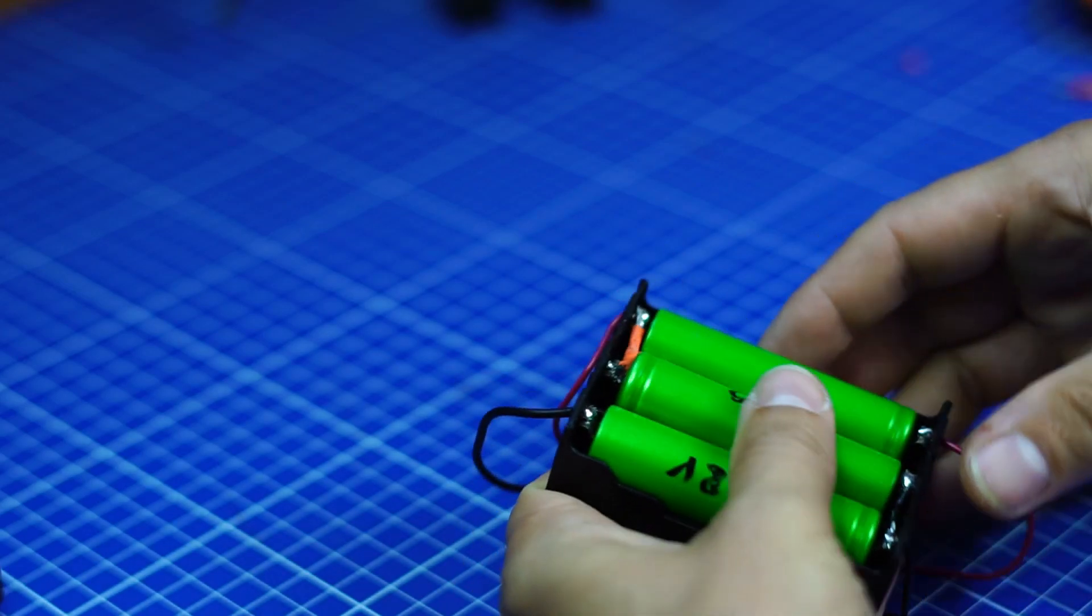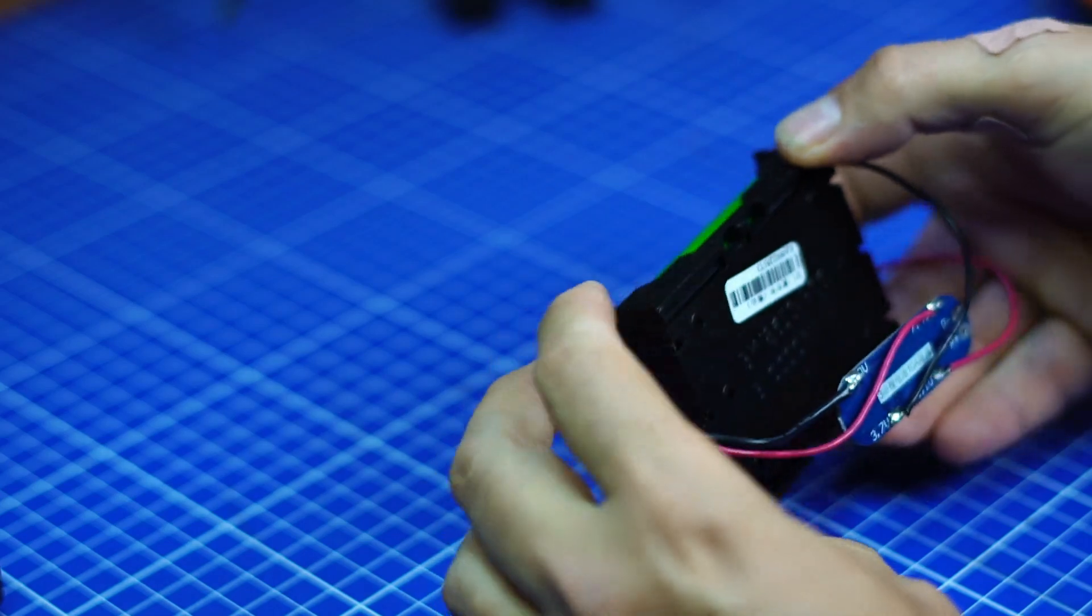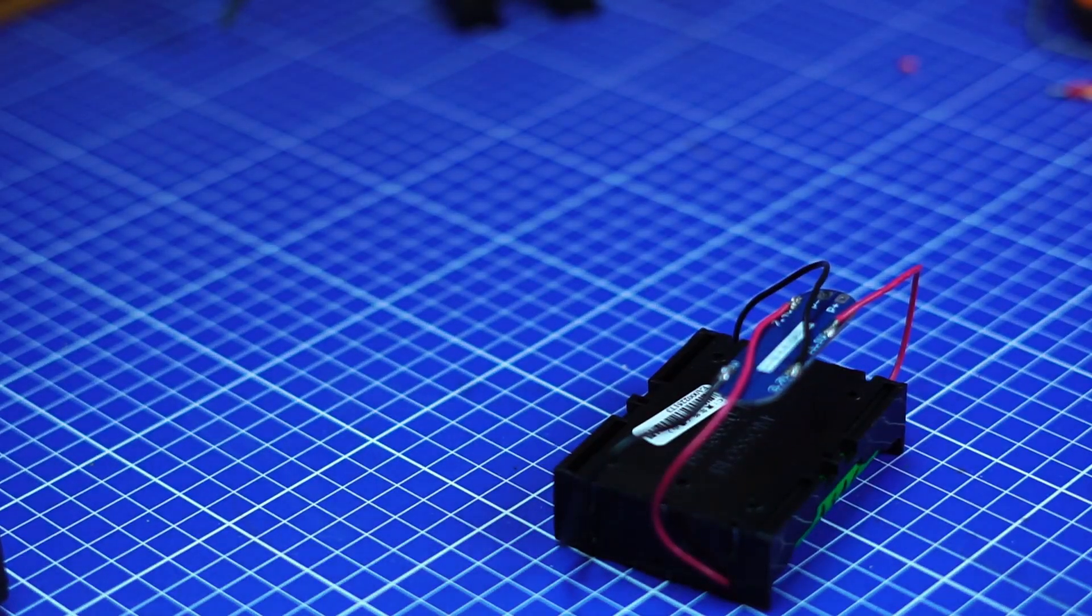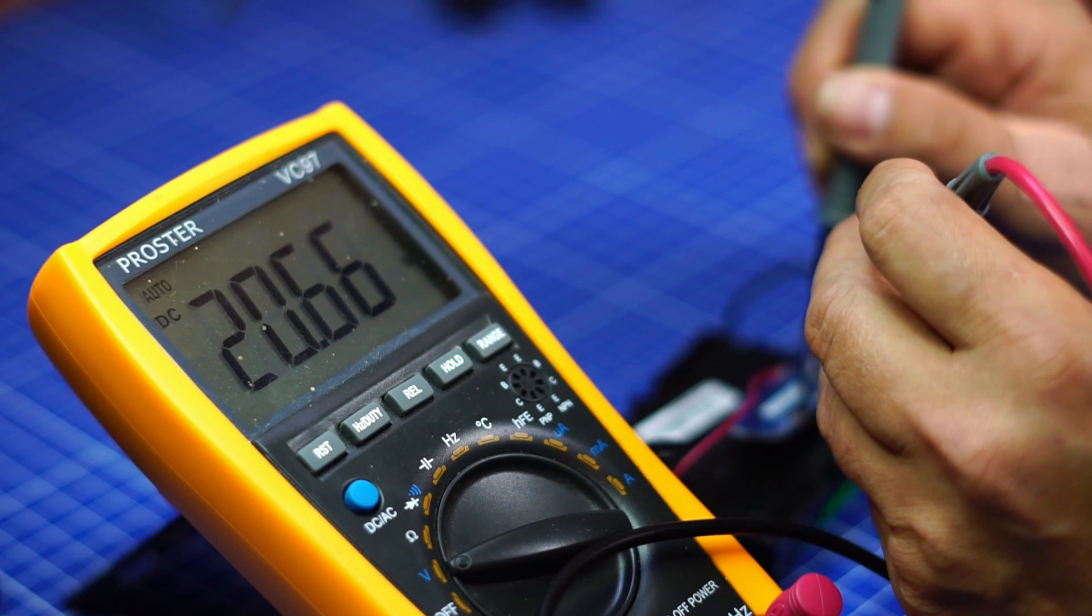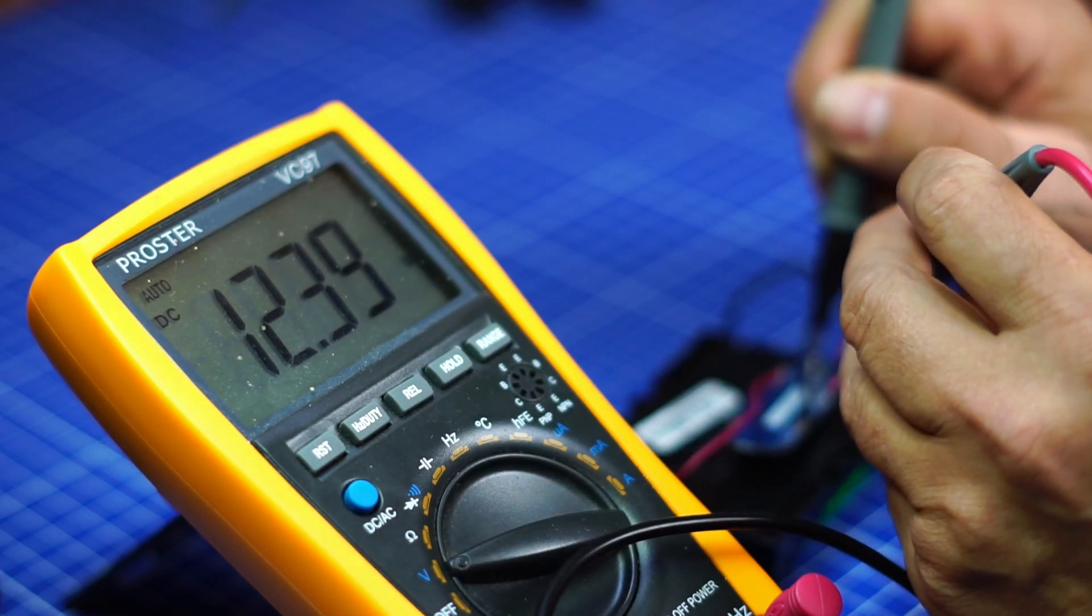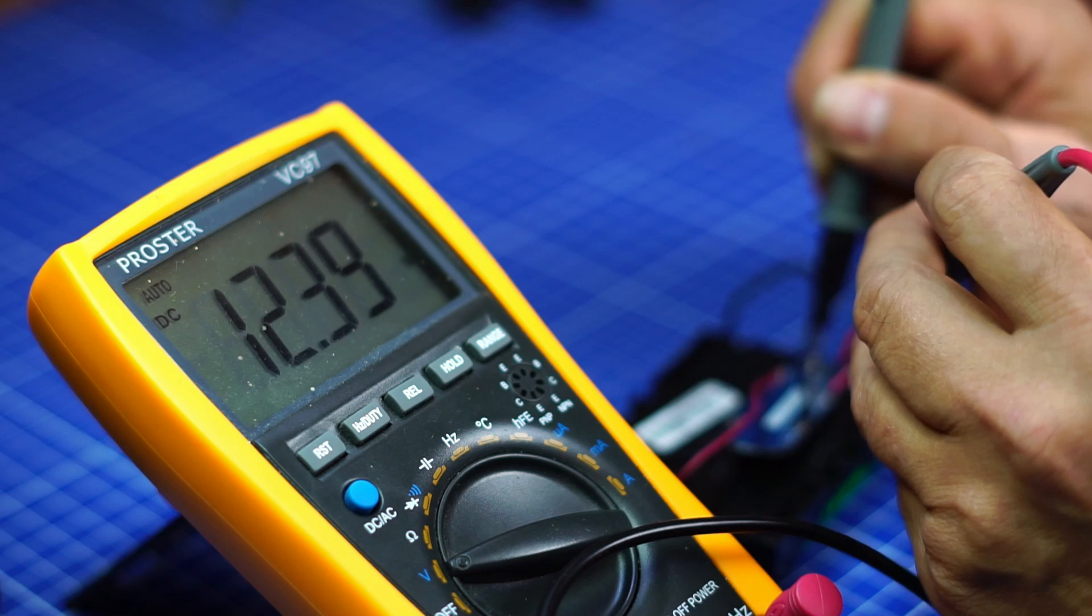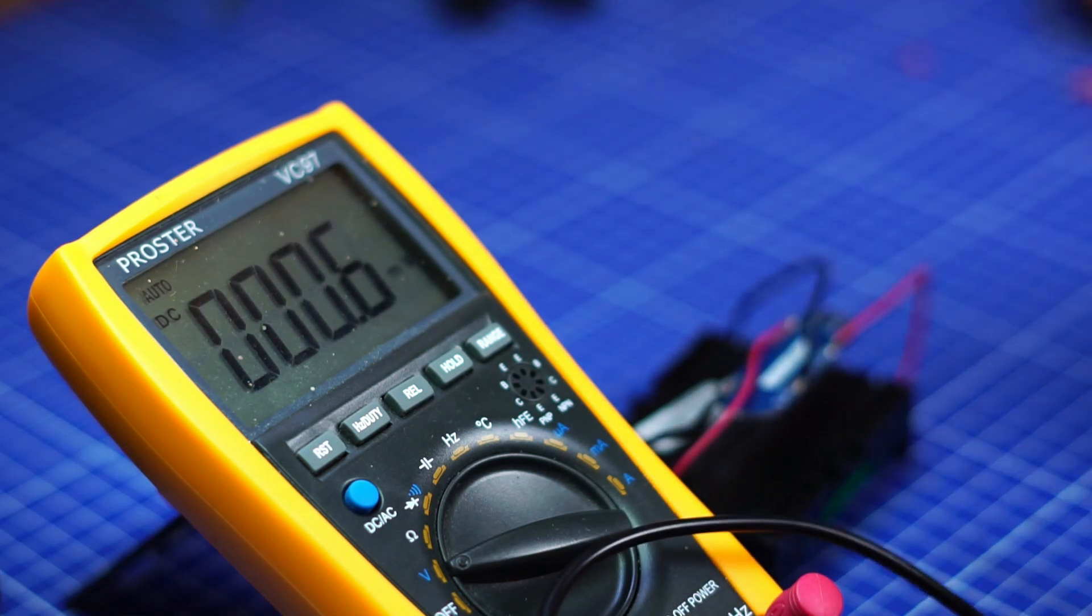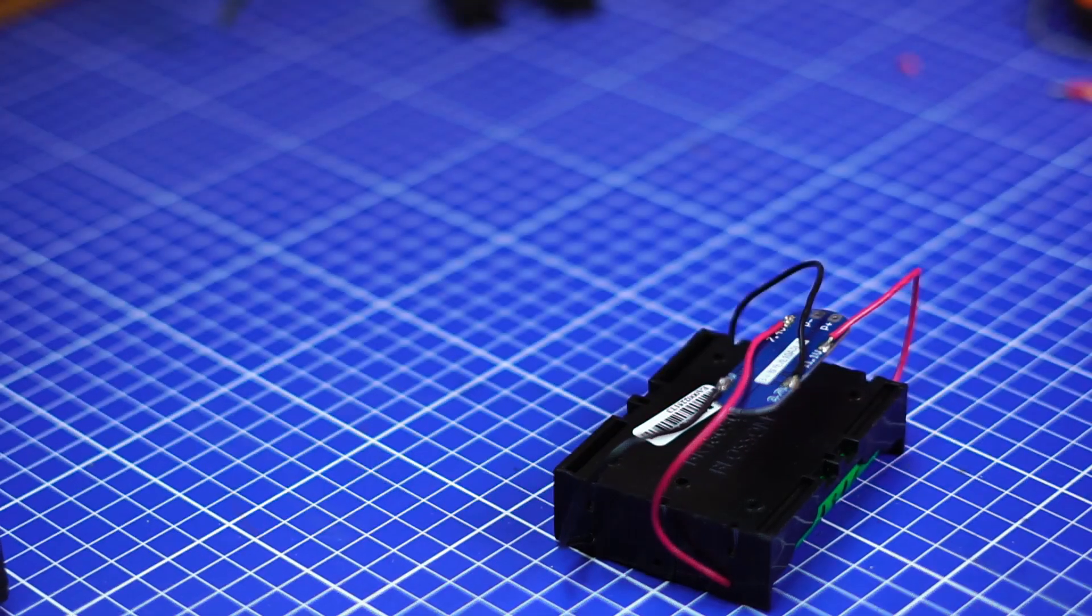So I got my batteries connected, hopefully safely, and I'm going to check the voltage. Voltage getting here, 12.39 volts, which is okay. So now I've got a battery pack that I can connect here and I recharge here, and hopefully it's safe enough.